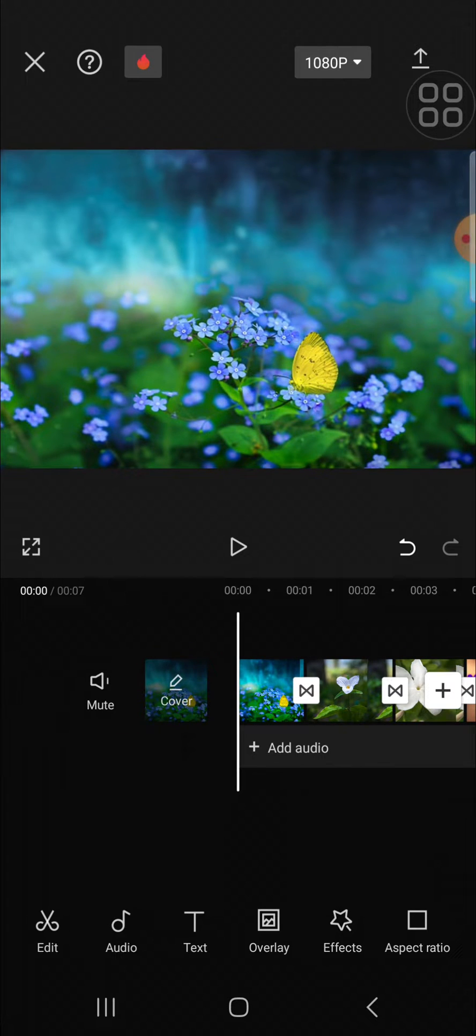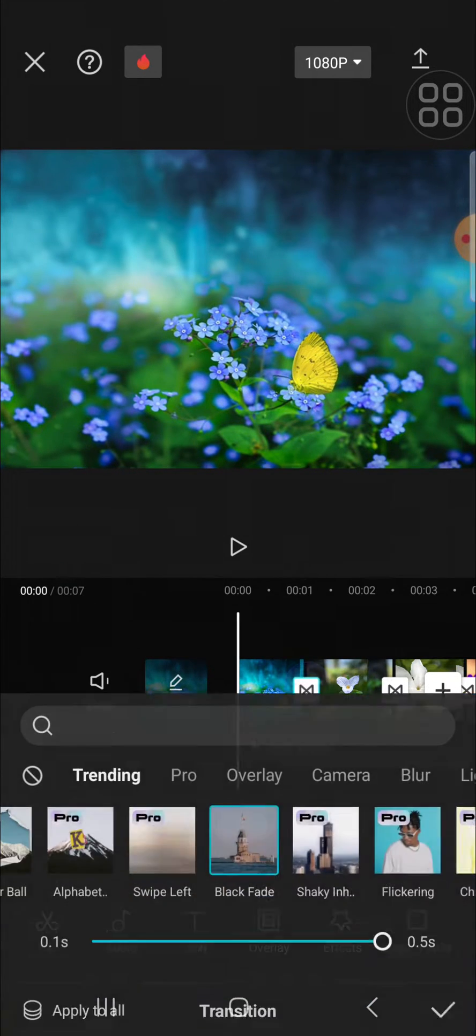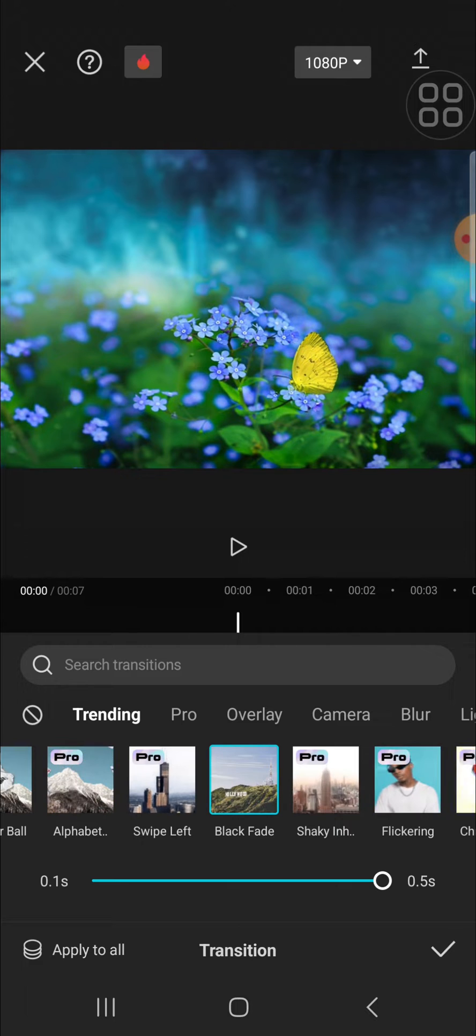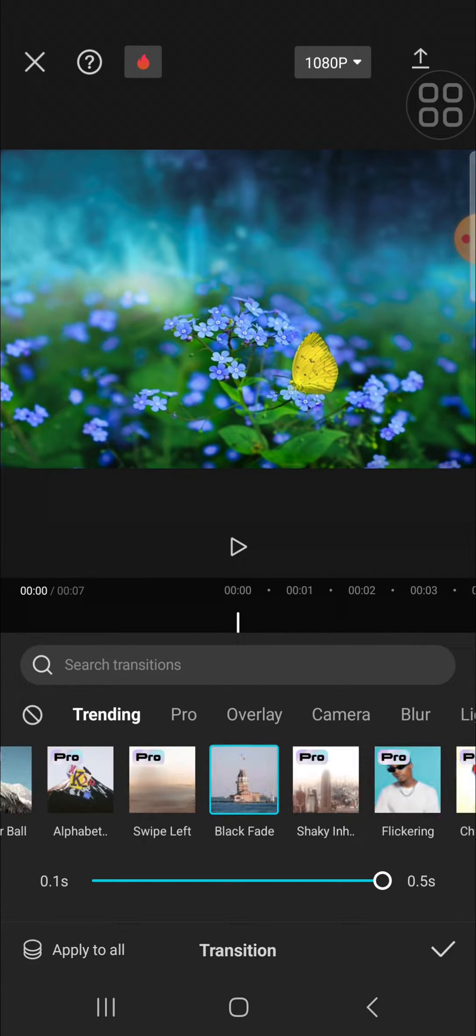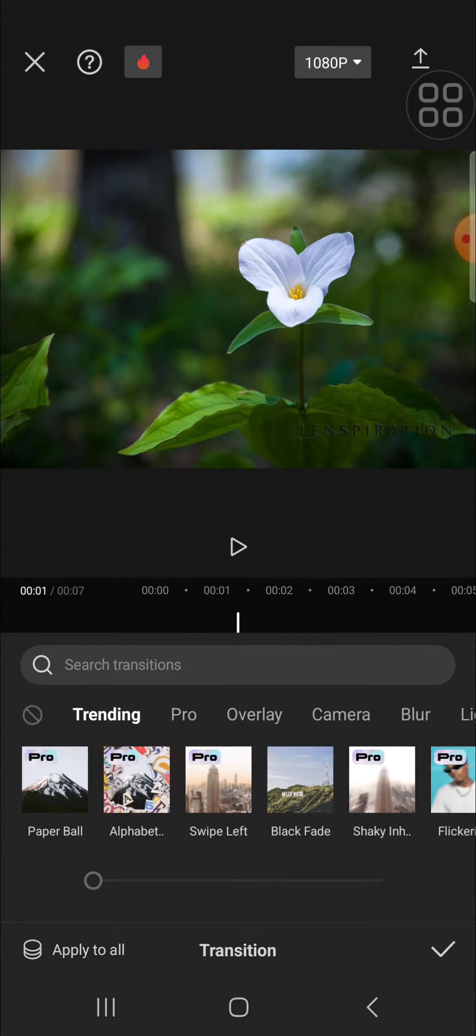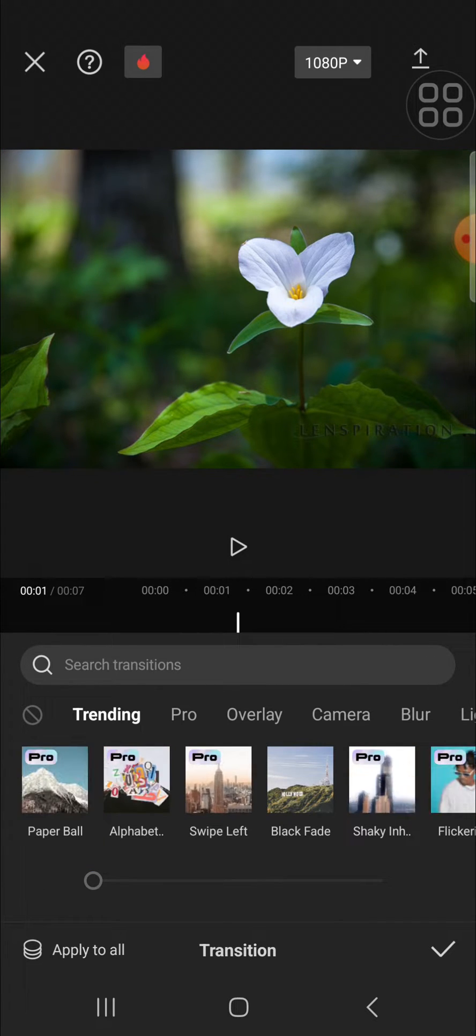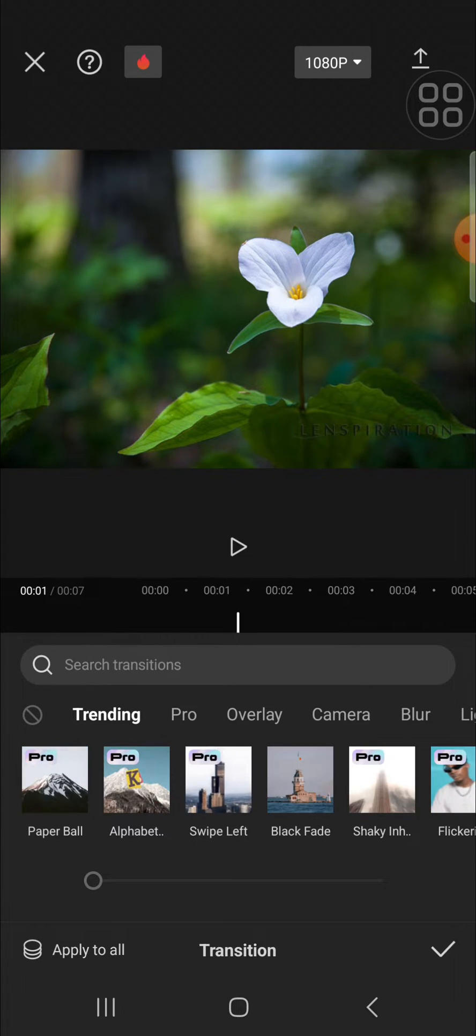First of all, we can click on one of the video transitions like this, and after that we just need to click on this icon—I don't know what it's called, but just click on it.